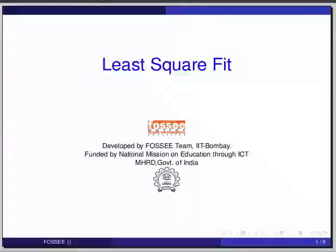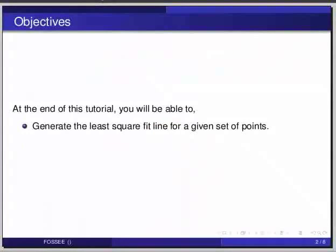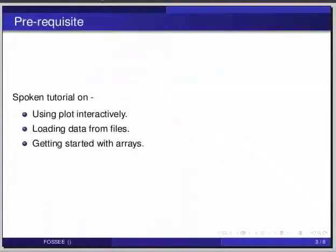Hello friends and welcome to the tutorial on least square fit. At the end of this tutorial, you will be able to generate the least square fit line for a given set of points. Before beginning this tutorial, we would suggest you to complete the tutorial on using plots interactively, loading data from files, and getting started with arrays.